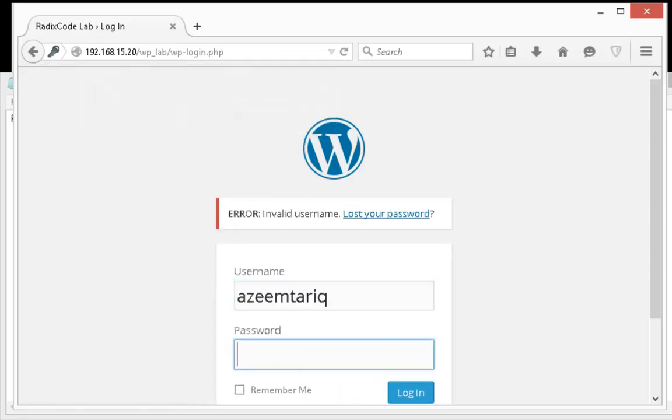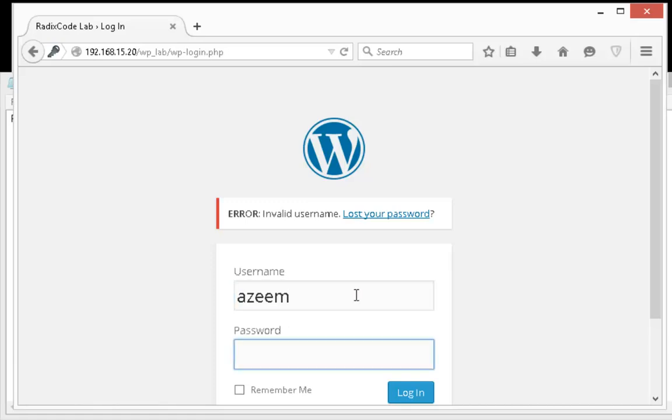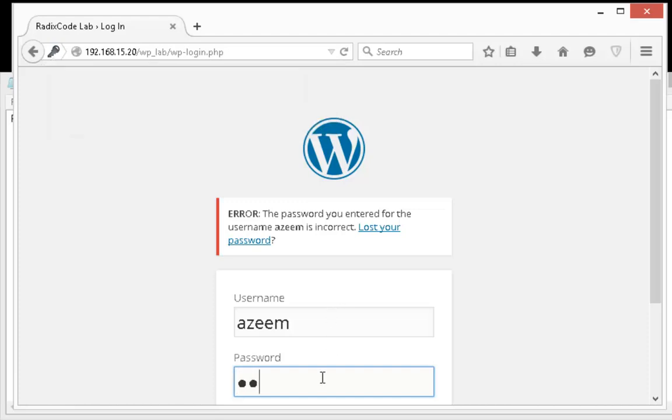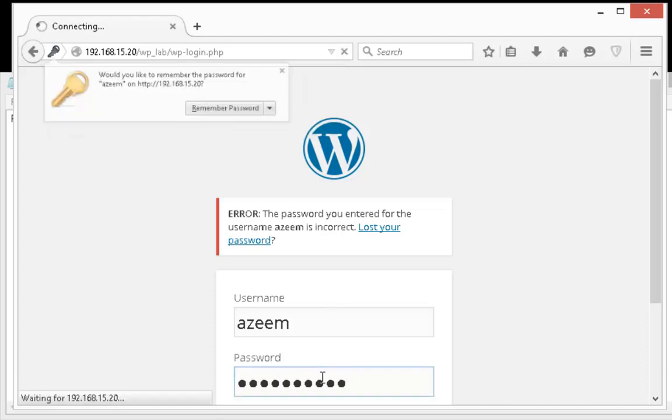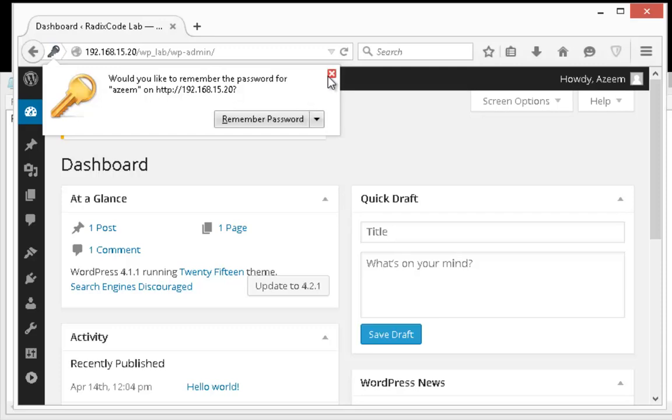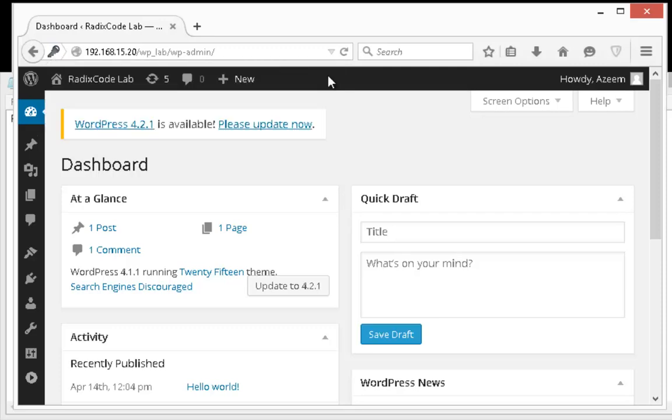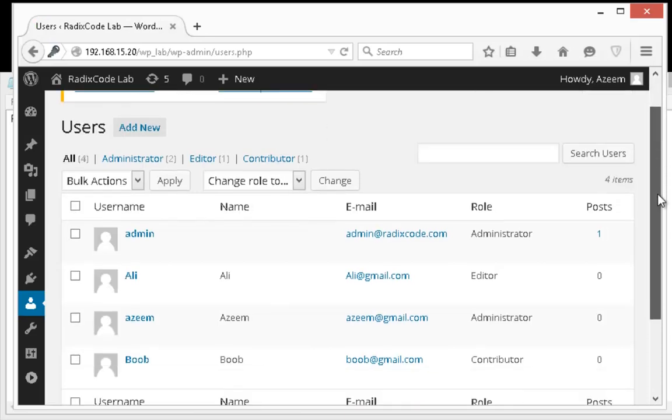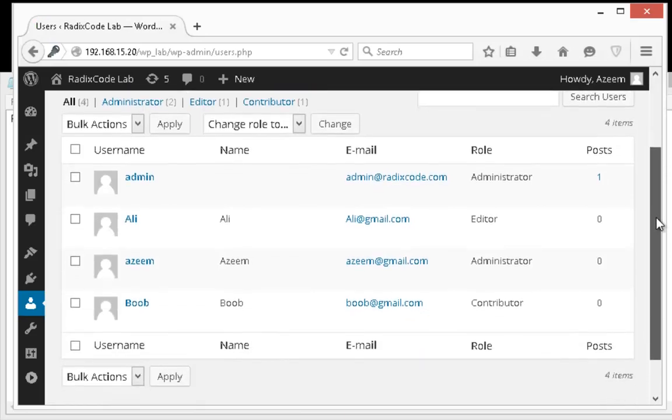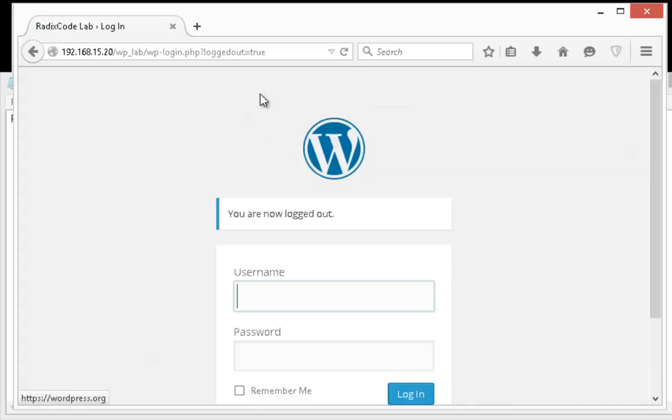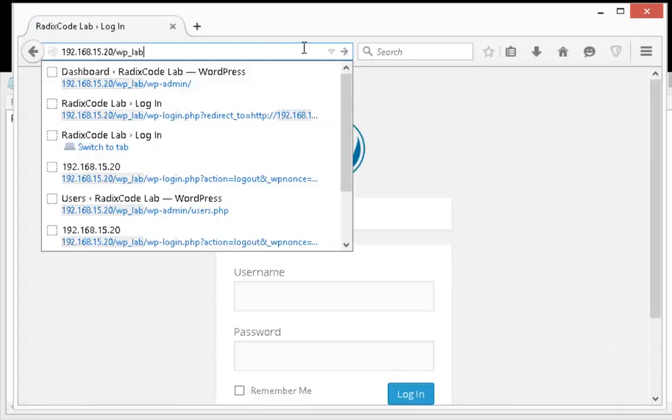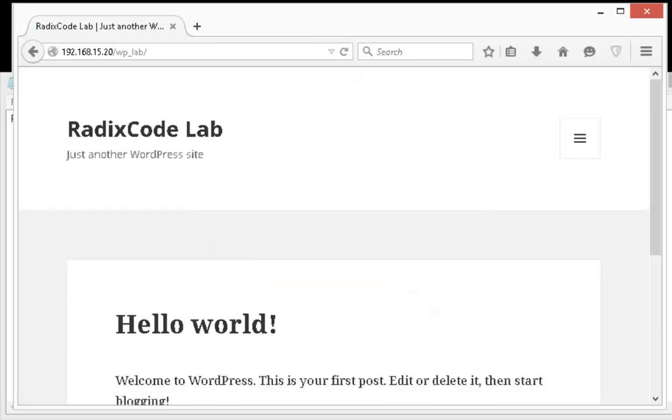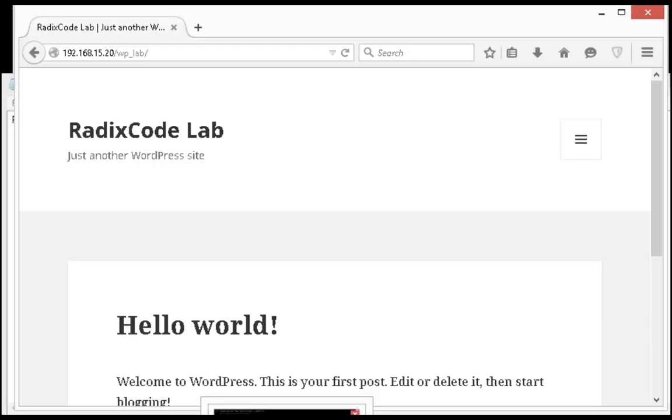It's not Azeem Tariq, it's Azeem, and this user is using a very strong password. So let me show you all the users that we got with our penetration testing. These are the same users. So that's all for this video. I hope you guys enjoyed this video tutorial. Do not forget to subscribe to my channel. See you in the next video.